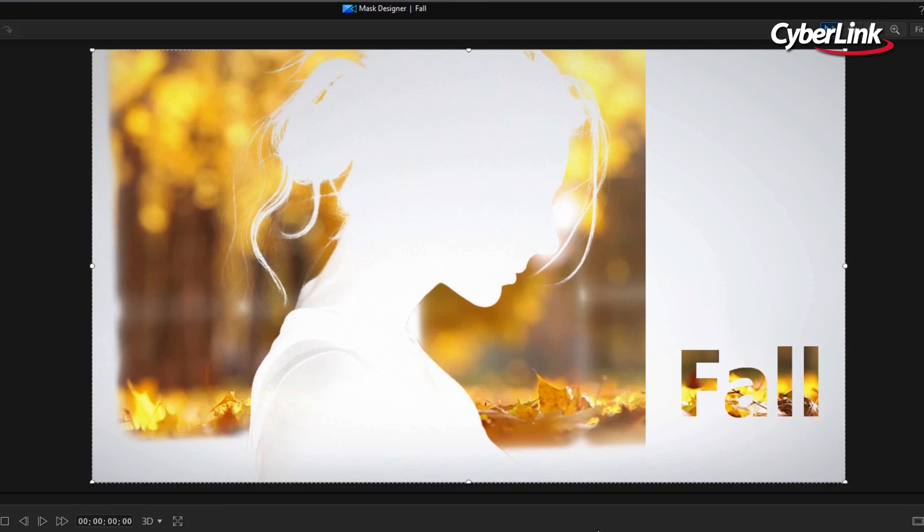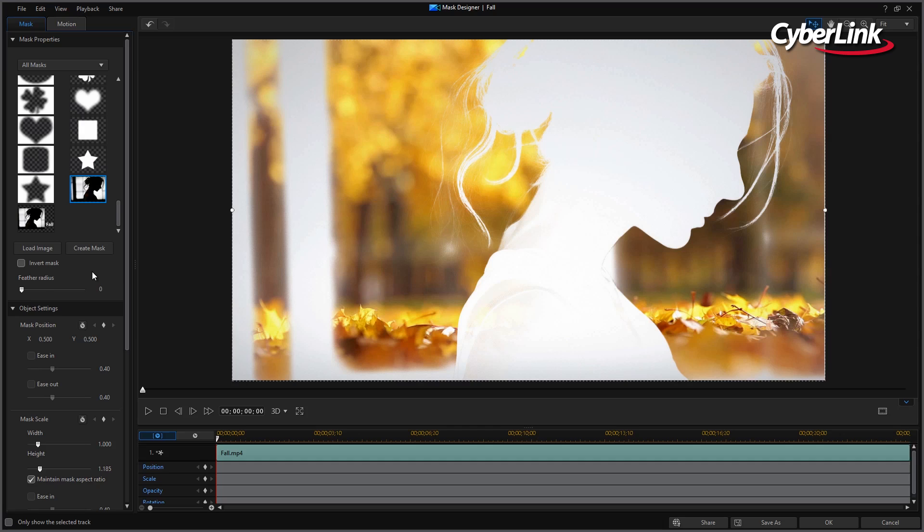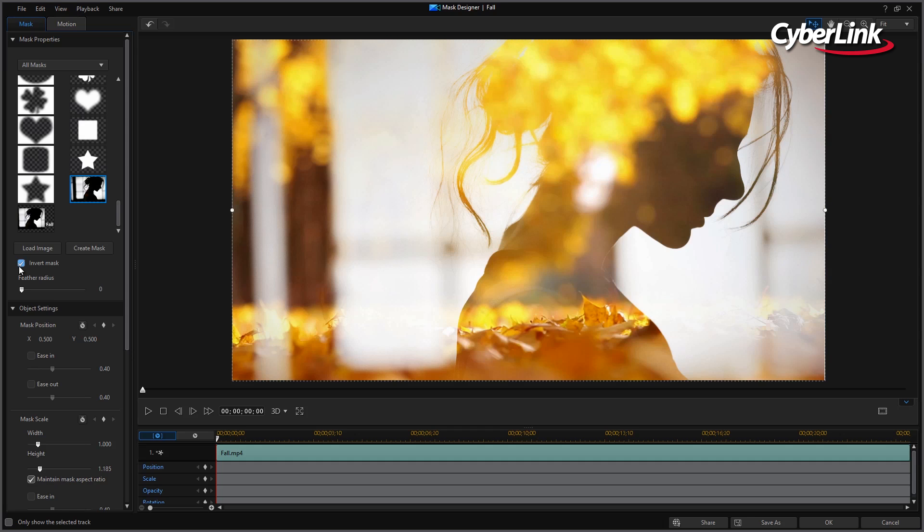Below you also have the option to invert your mask or soften the edges by feathering your mask.